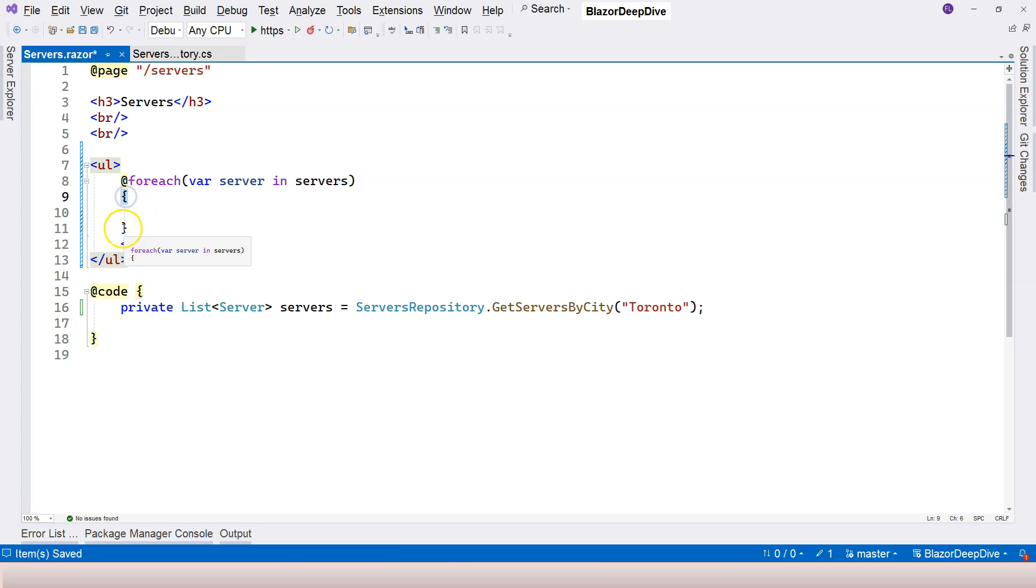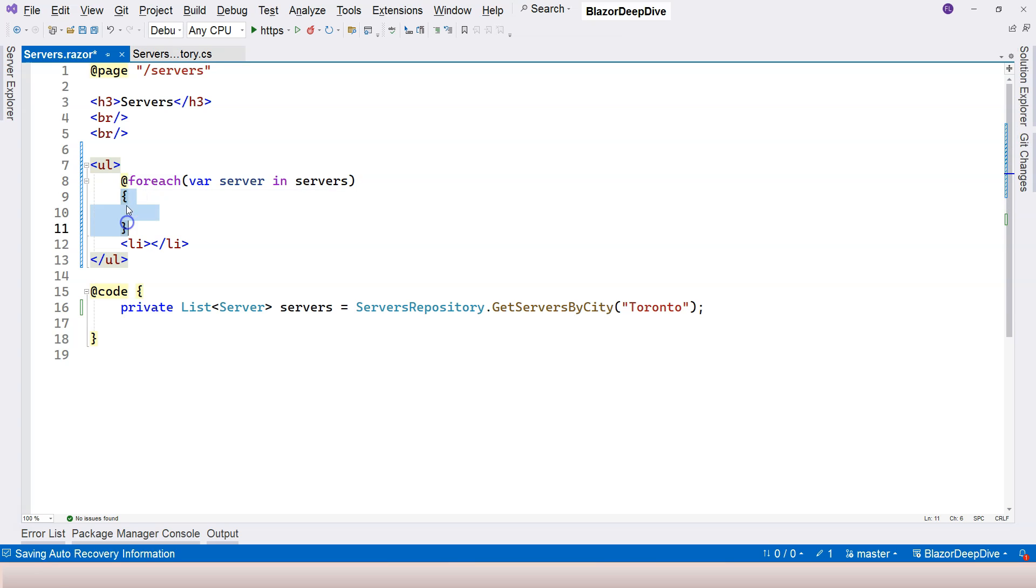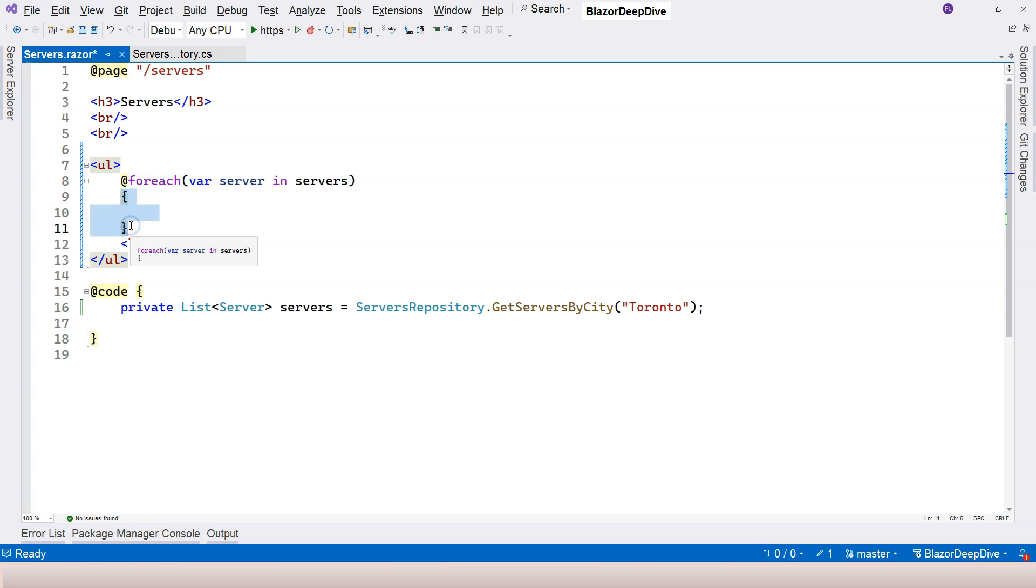Remember in Razor syntax, when you use control structures, you have to use bracket, you cannot omit them. Although in C sharp you can, but in Razor syntax, you cannot.